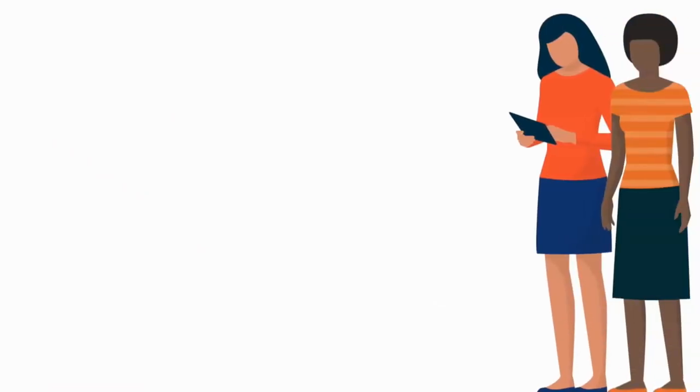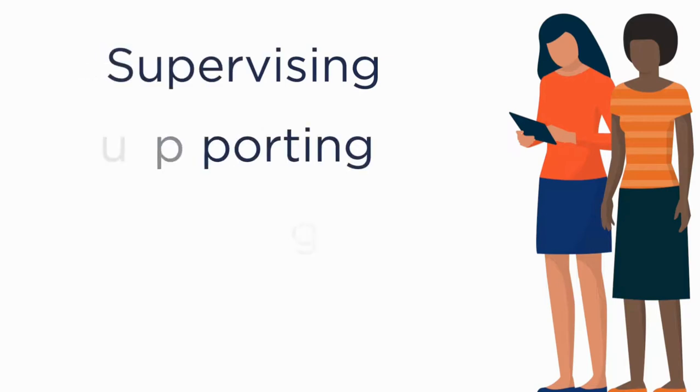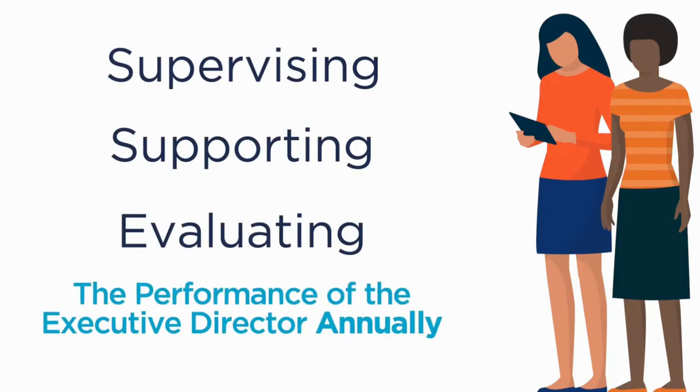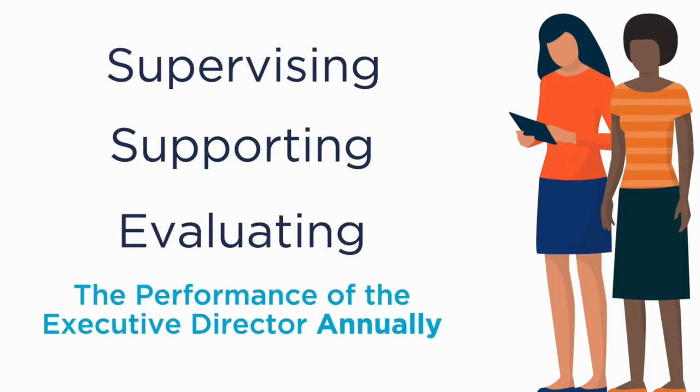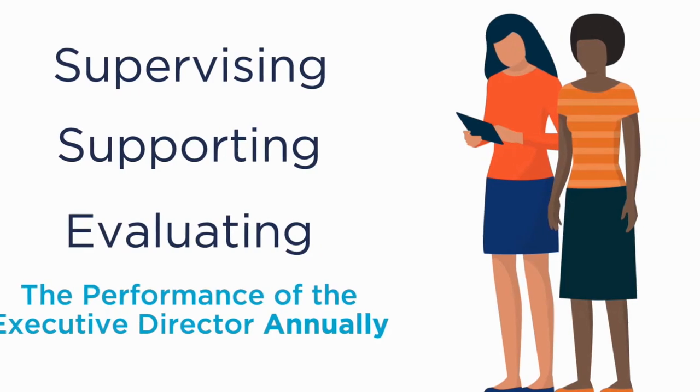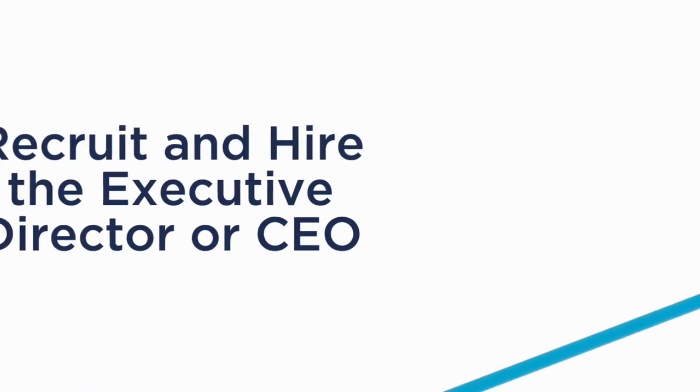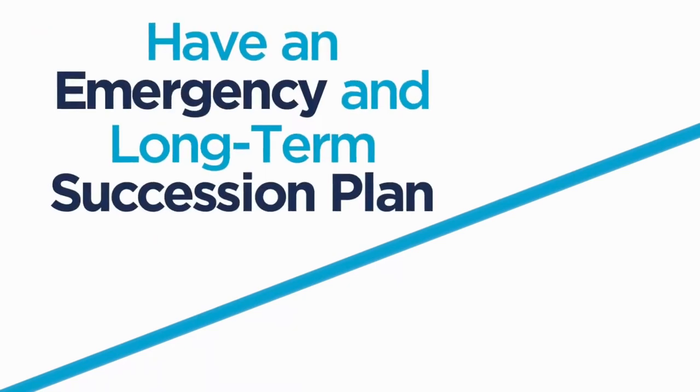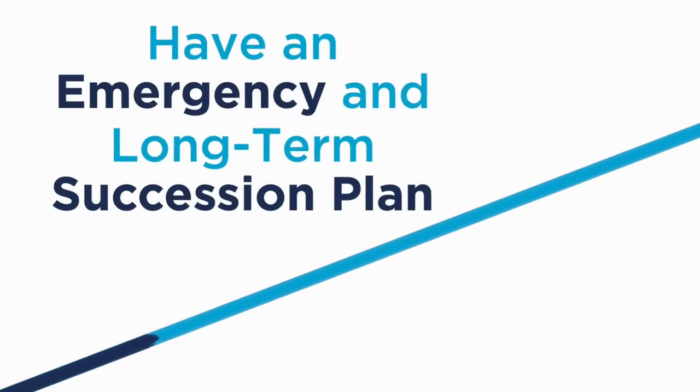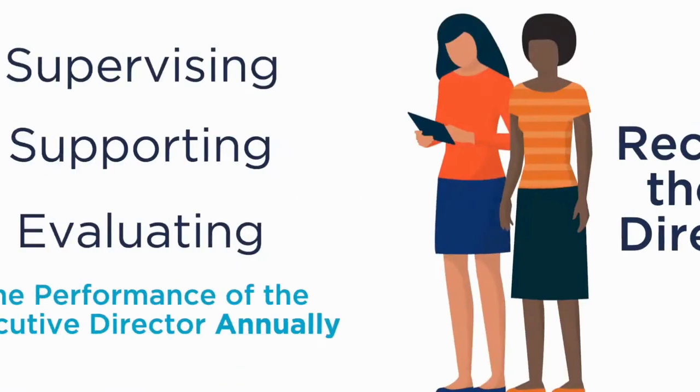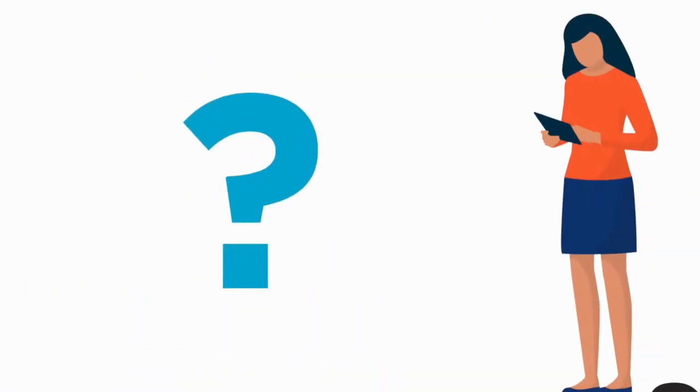Next, let's focus on how you support your organization's leader. Your role as a board includes supervising, supporting, and evaluating the performance of the executive director annually. You'll also recruit and hire the executive director or CEO. You should also have an emergency and long-term succession plan for the executive director. And hey, ask the executive director how they want to be supported. Different executive directors need different support from their boards.